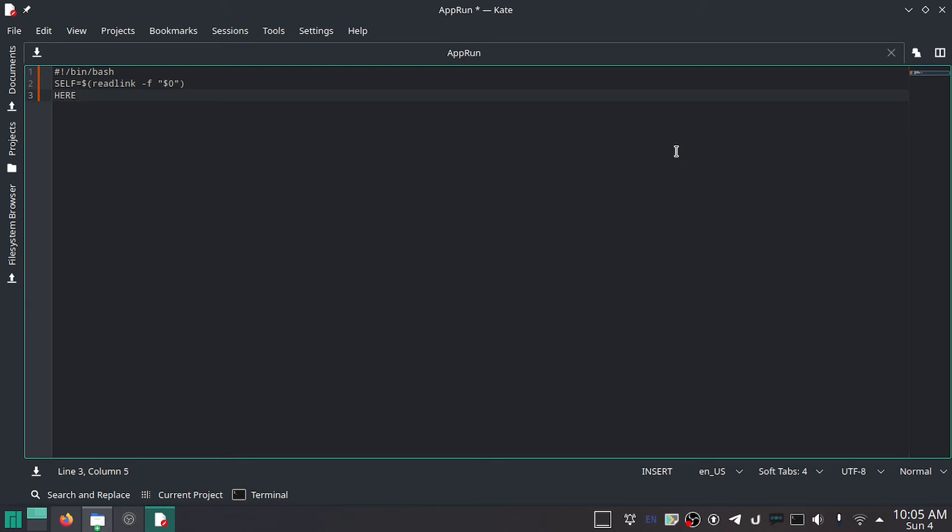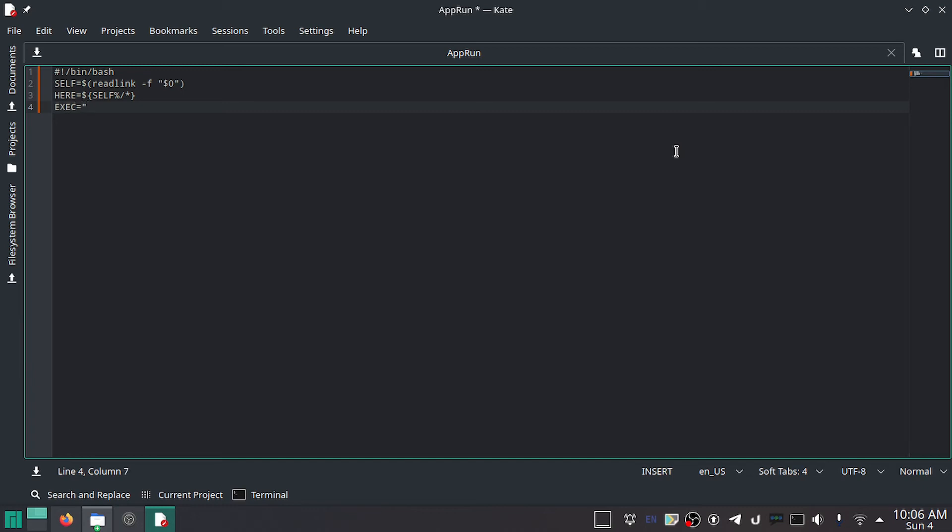Then we'll do HERE in all caps equals—and you can use whatever you want, by the way, it doesn't really matter, that's just what I'm going to do—equals SELF in all caps percent slash star. So this basically opens the actual directory. And then EXEC in all caps equals, and then in quotes, dollar sign in curly brackets HERE/usr/bin/ and then the name of your executable. So mine is subscribe-dash-linux, and close quotes.